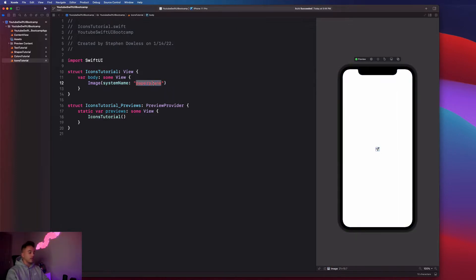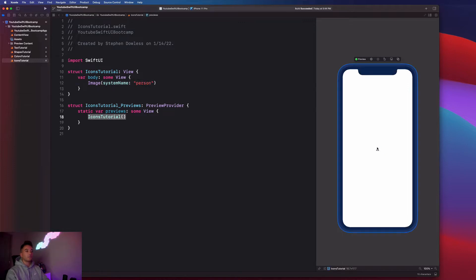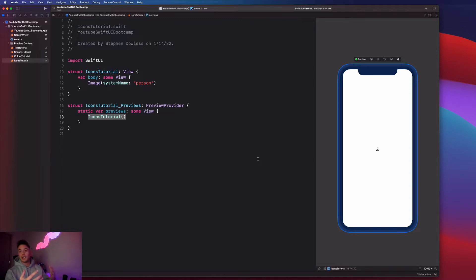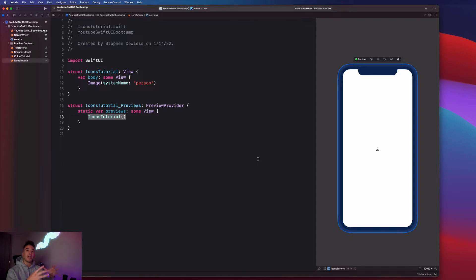Another one I could type in is like person, and it gives me this person image. So you guys are probably asking, where the heck are these images coming from? Xcode actually gives us these images for free. We get access to over 3000 icon images from Xcode, which is absolutely amazing.